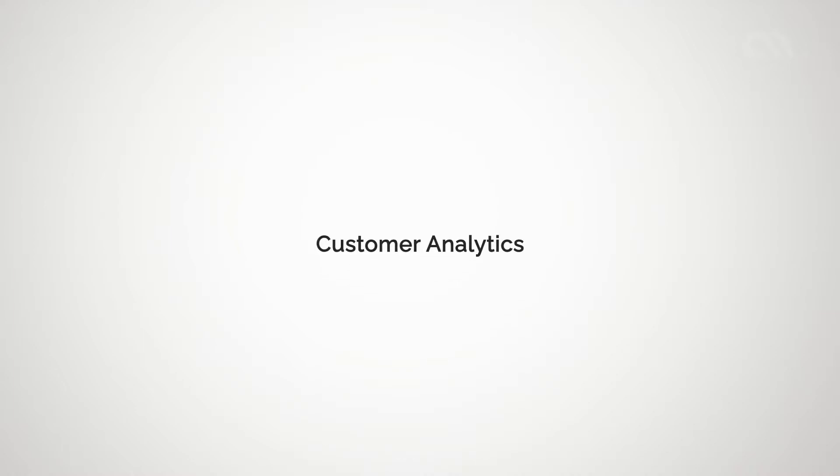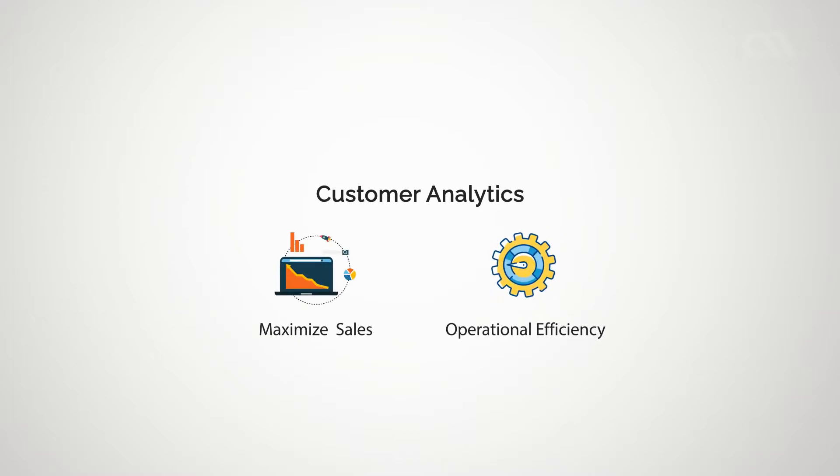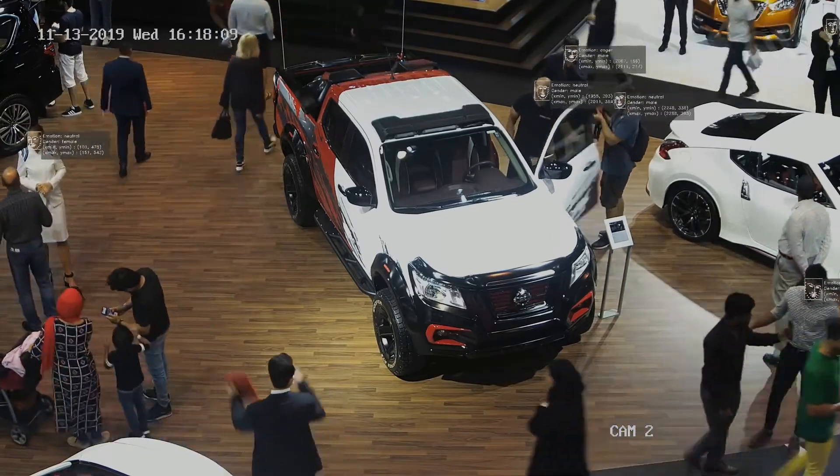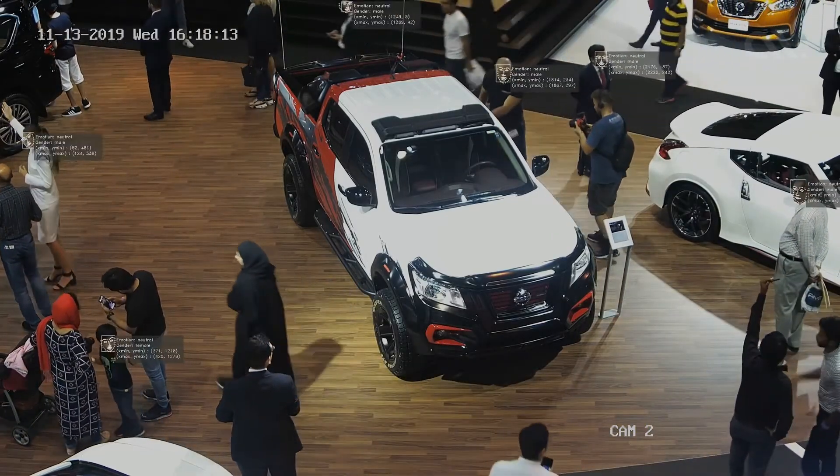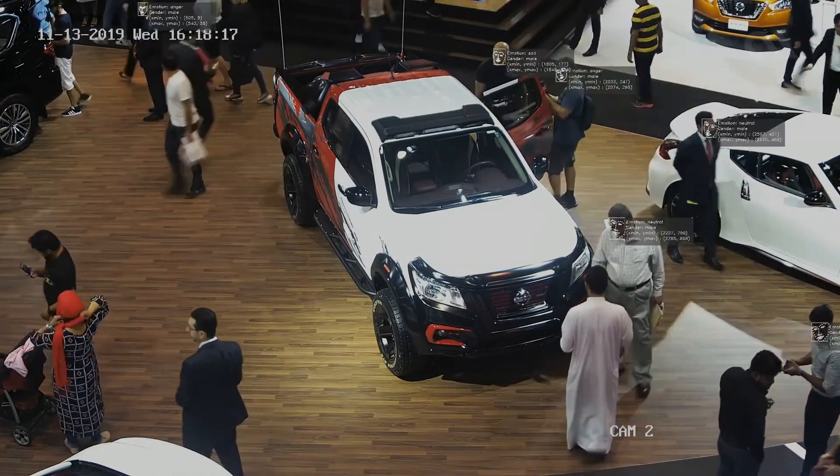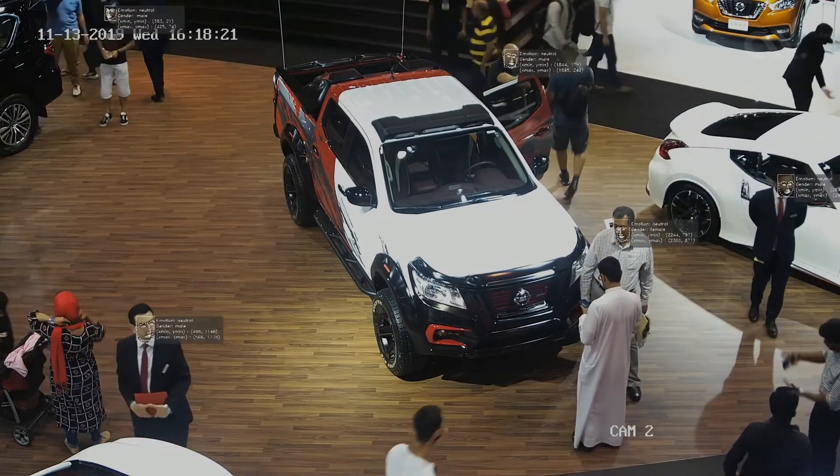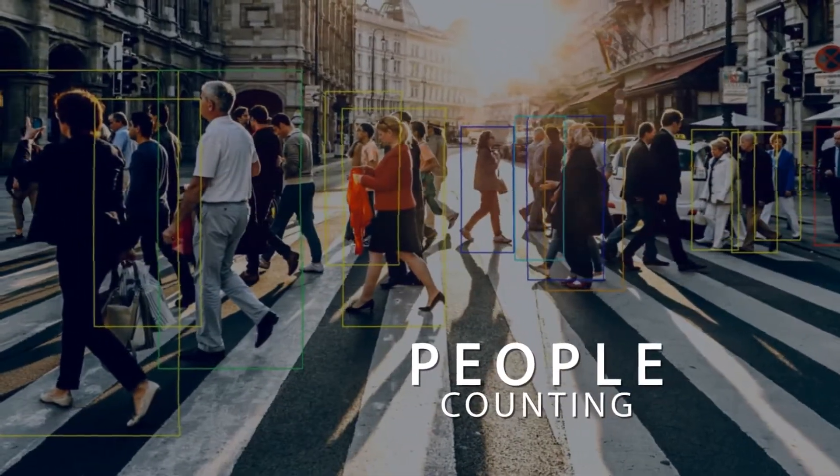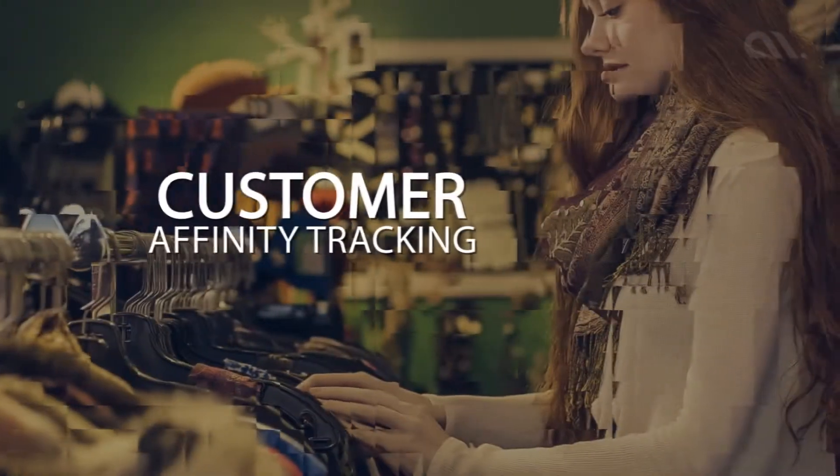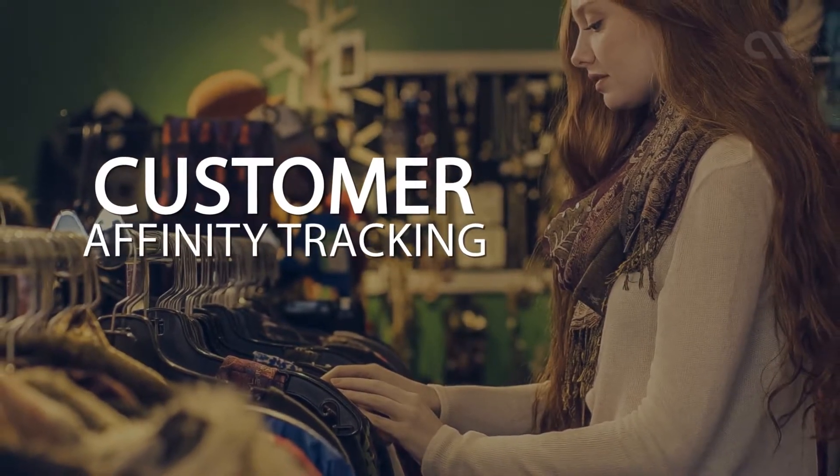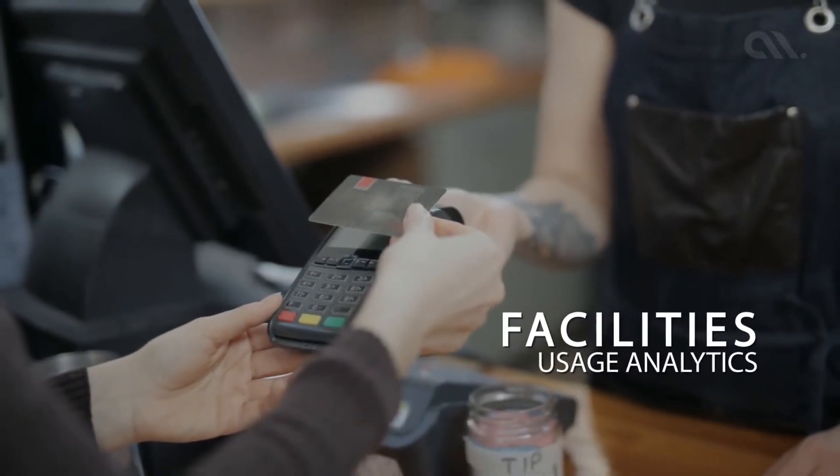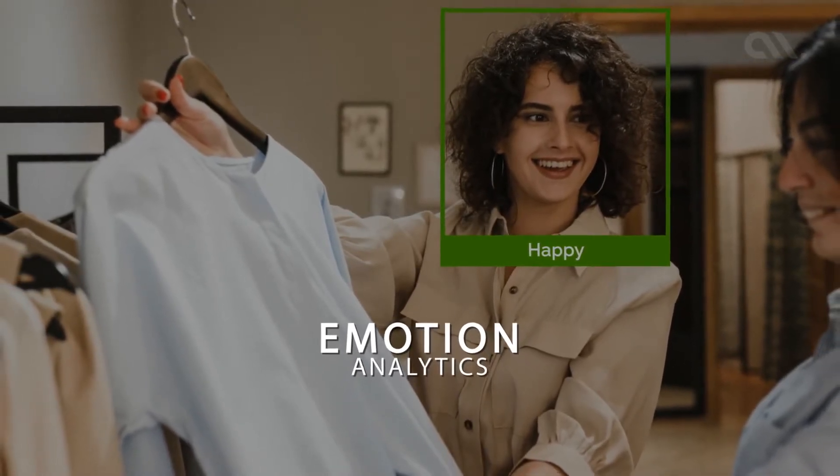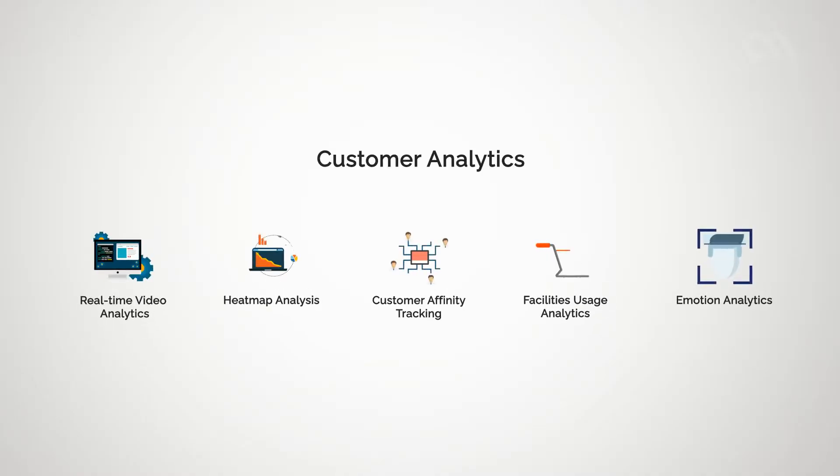AI-powered customer analytics opens up a huge spectrum of opportunities for businesses to maximize their sales and operational efficiency. Using real-time video analytics, machines can observe the behavior of your customers in the business premises and deduct actionable insights from it. People counting, heat map analysis, tracking customer affinity towards different products, tracking facility usage, analyzing emotions of customers in the store, etc., are a few examples of how AI-powered customer analytics can help your business.